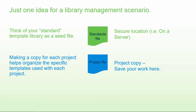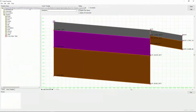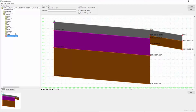So let's take a look at how we can manage templates and components between library files. All the work that we've done up to this point has been in our standard template library. What we want to do is copy some of these custom components that we've created into our project specific template library.